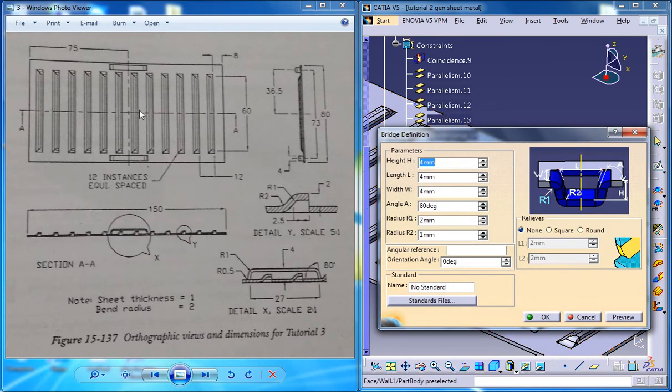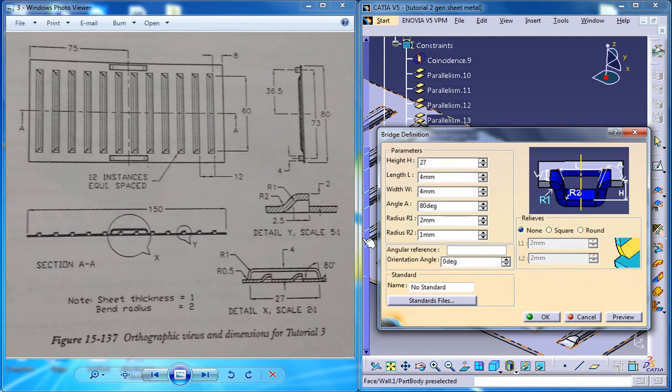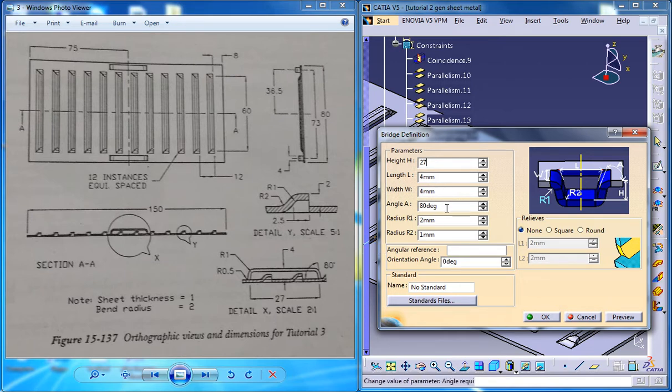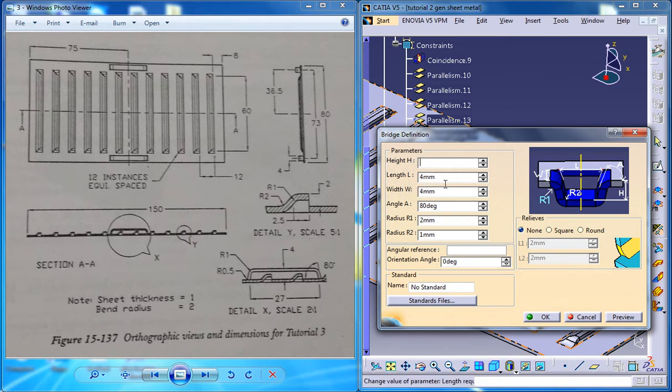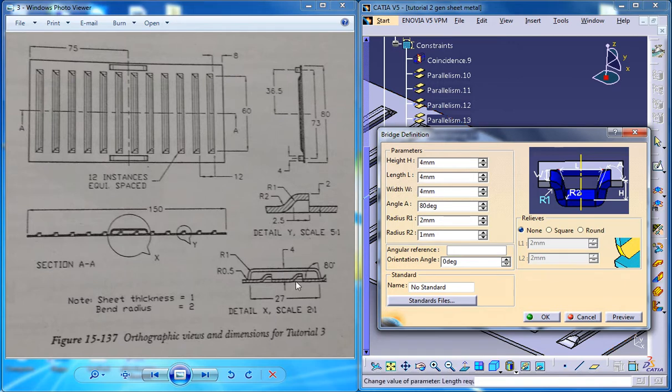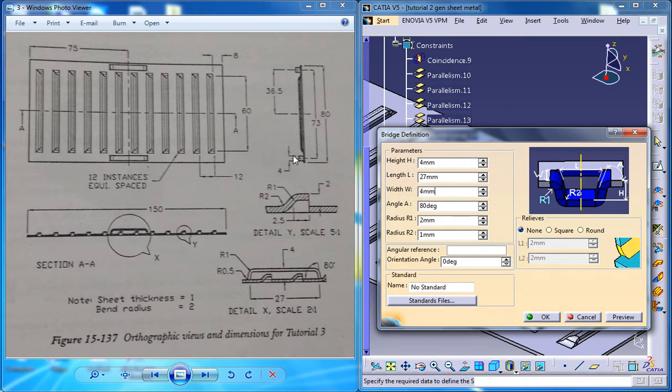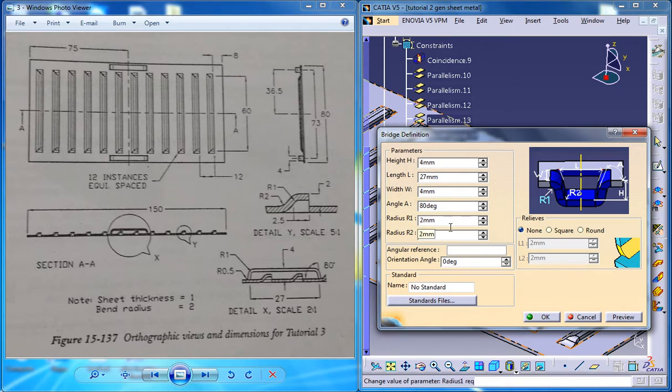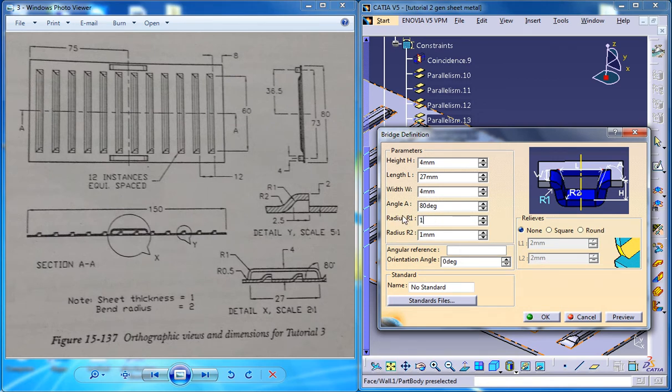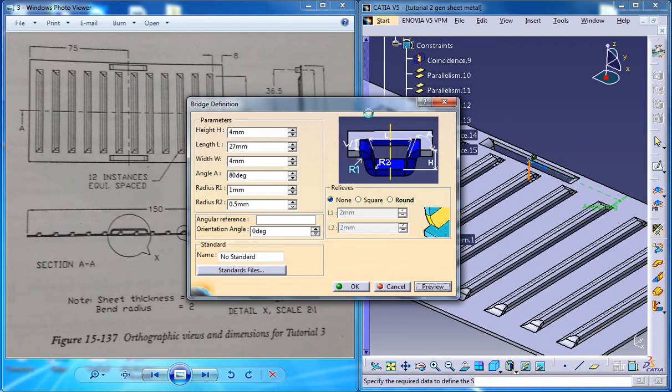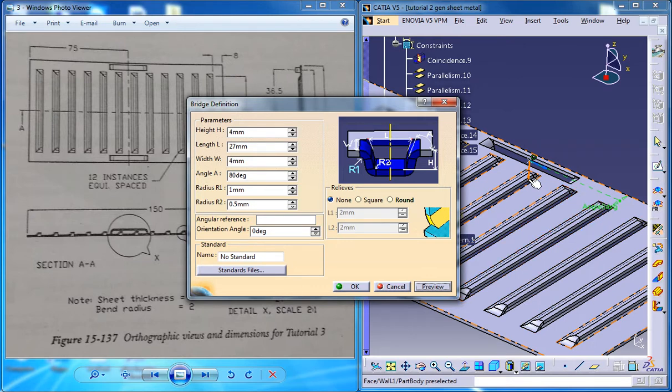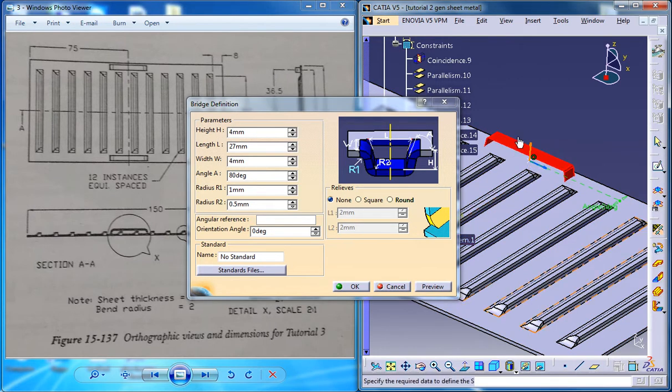So basically go for the bridge stamp, it's right here. The length is 27 and it's having an angle of 80 degrees. The length is 27 so you could just cut this. Please keep the height as 4 and length as 27 here and the width will be 4. You can see that here width is 4, and the radius 1 will be 1 and radius 2 0.5. Click on the preview, you can see that the bridge stamp has appeared.